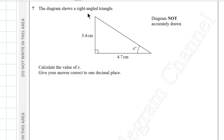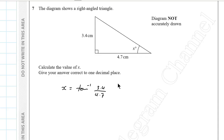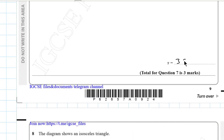Question 7. The diagram shows a right-angled triangle. We have the adjacent and opposite sides, so we use the inverse tangent. x = tan⁻¹(3.4 ÷ 4.7). After rounding to one decimal place, the answer is 35.9 degrees.